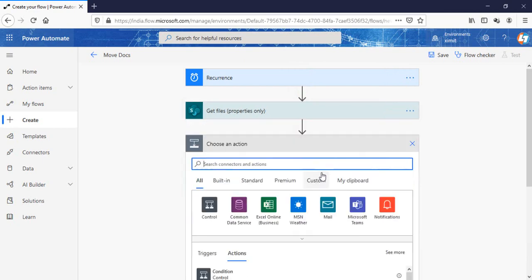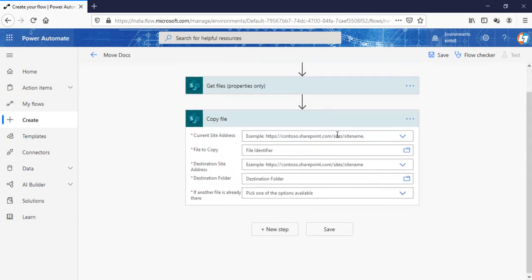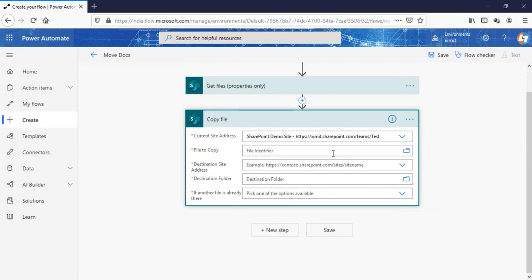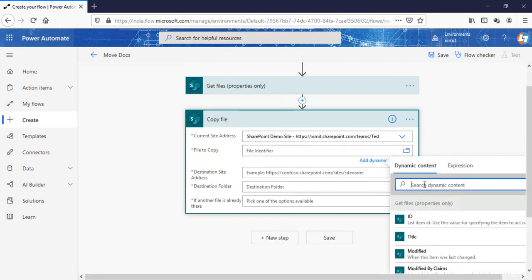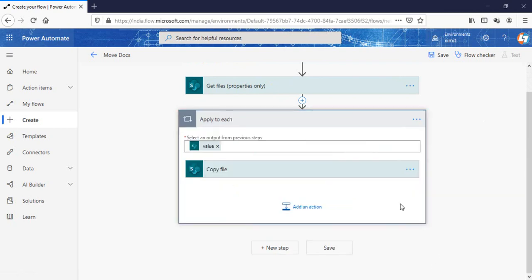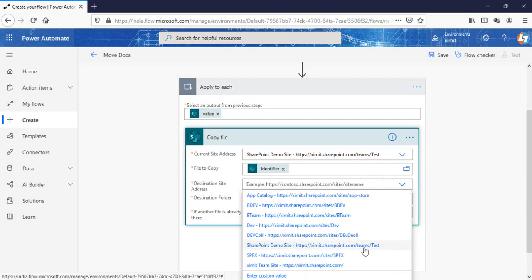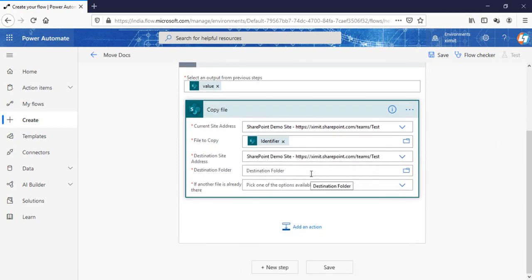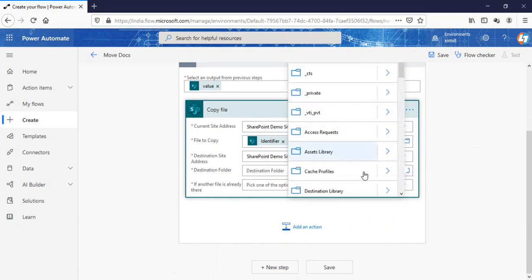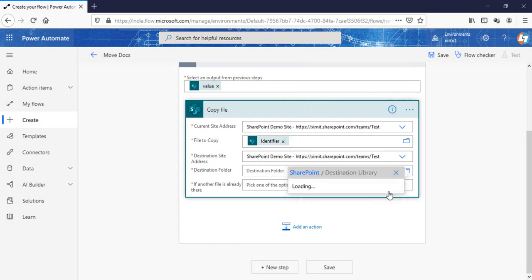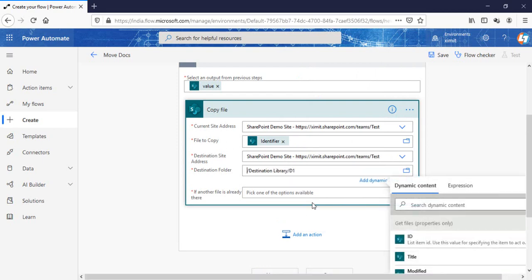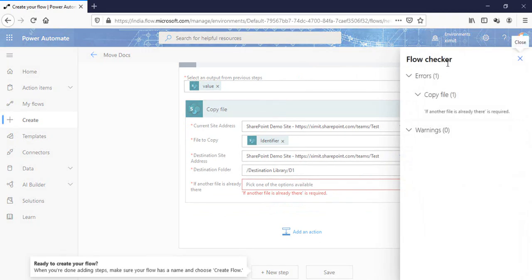The next step is to add a 'Copy file' action for SharePoint. Select the URL of the site where you want to move the data. The file identifier will be my file identifier, which will automatically take us into an 'Apply to each'. The destination site address can be a different site collection or the same site collection — for me it is the same site collection. The destination folder will be my destinations library, and I can see that folder D1 already exists there, so I'll select it.